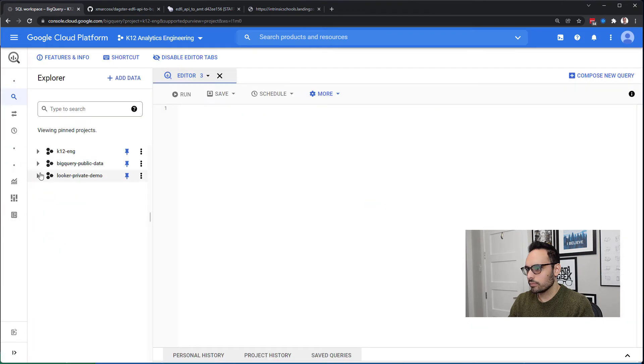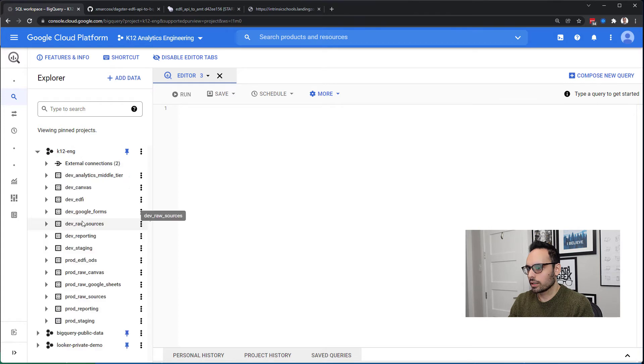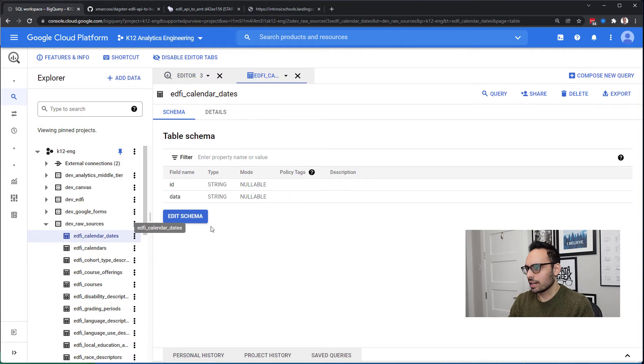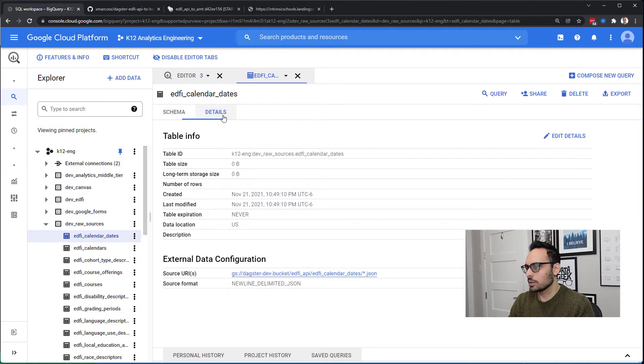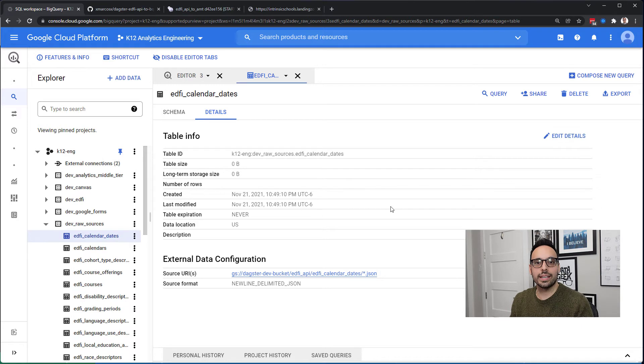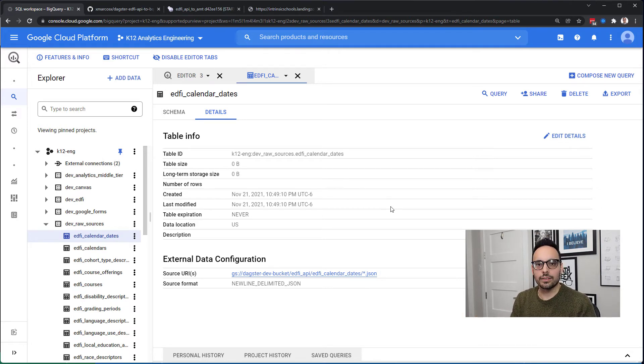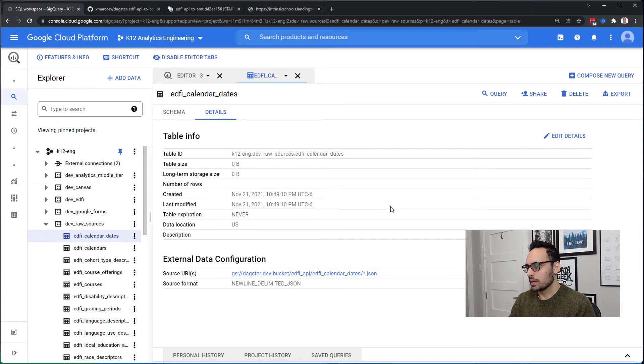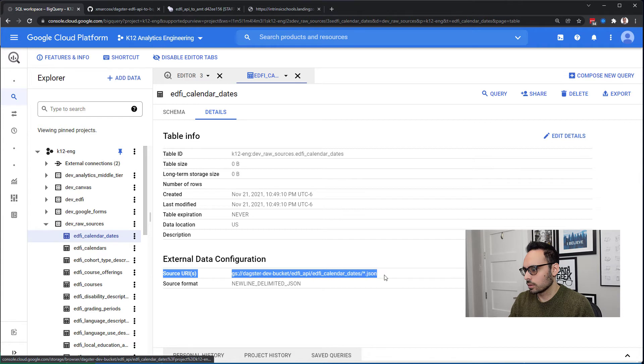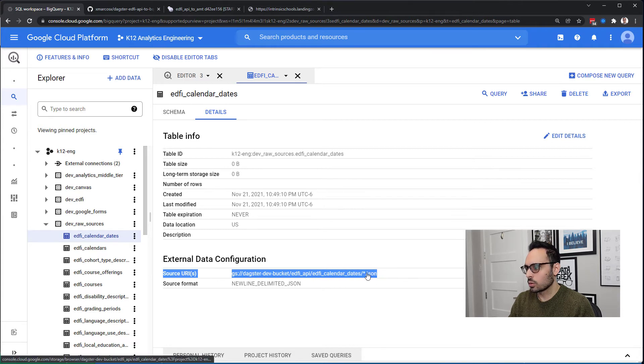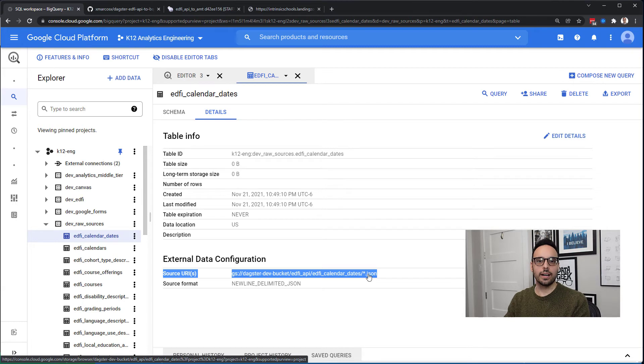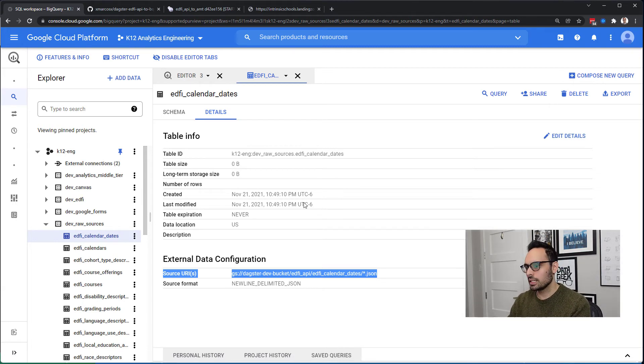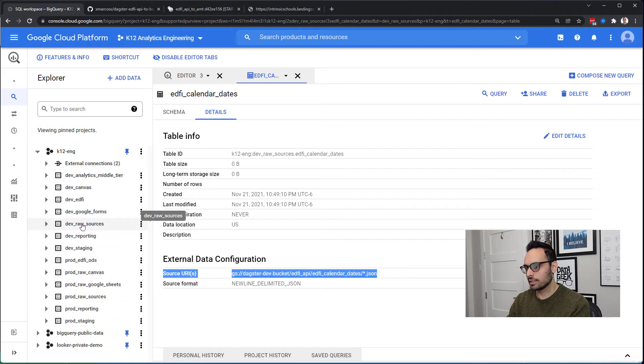If I go back and go to BigQuery, there are three datasets we are going to look at. We'll start with dev_raw_sources. The purpose of this dataset is to have external tables. These are tables that do not actually store any data themselves, but they are the mechanism for how you query the JSON files that are in Google Cloud Storage. We see that here with our source URI as the Google Cloud Storage path, and then there's a wildcard so if there were multiple JSON files it would query all of them.